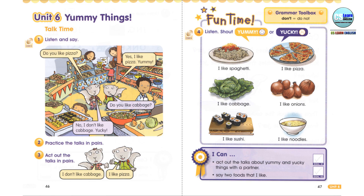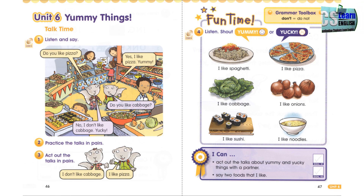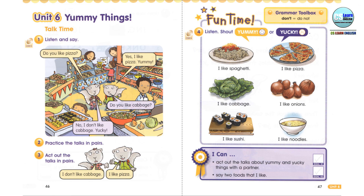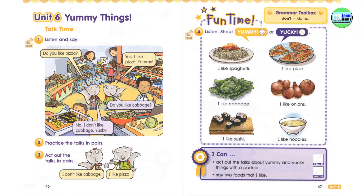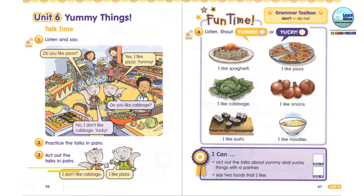Do you like pizza? Yes, I like pizza. Yummy. Do you like cabbage? No, I don't like cabbage. Yucky.